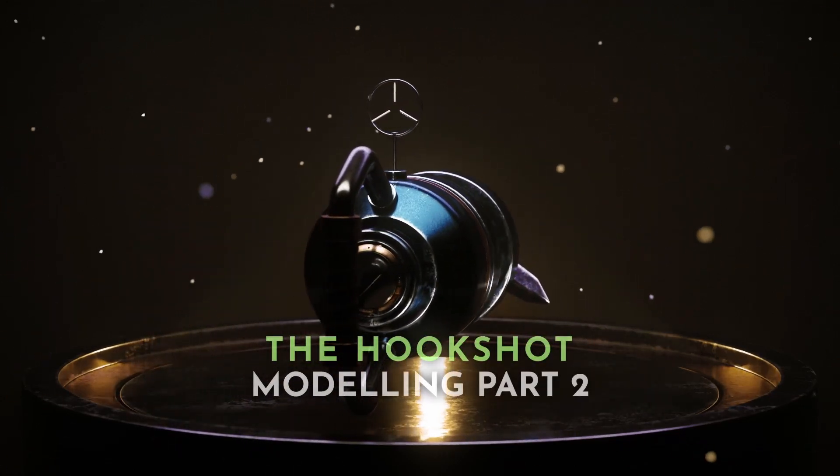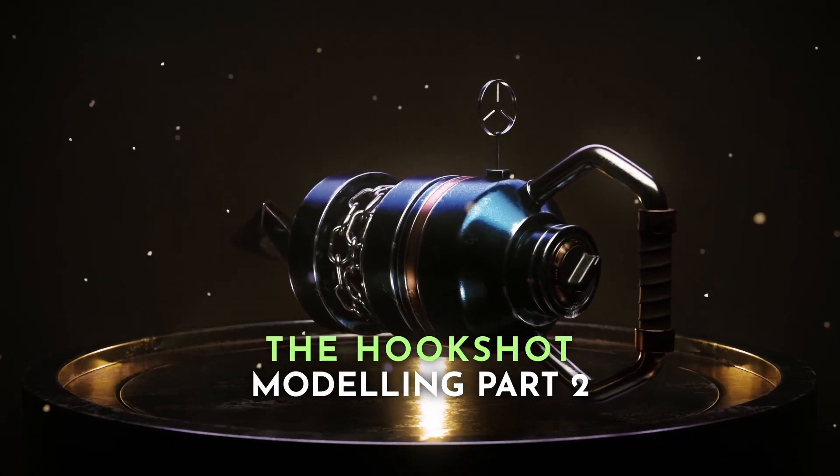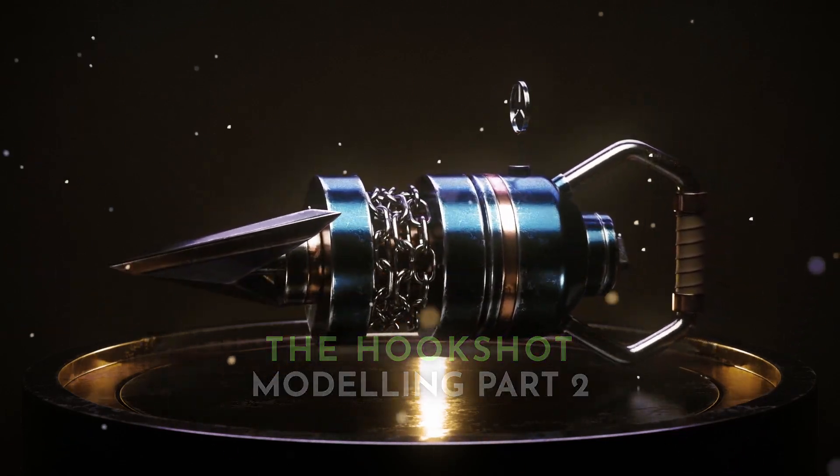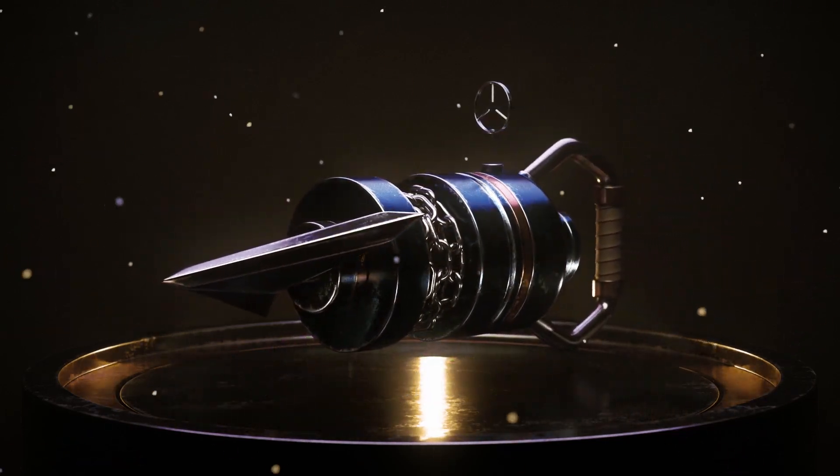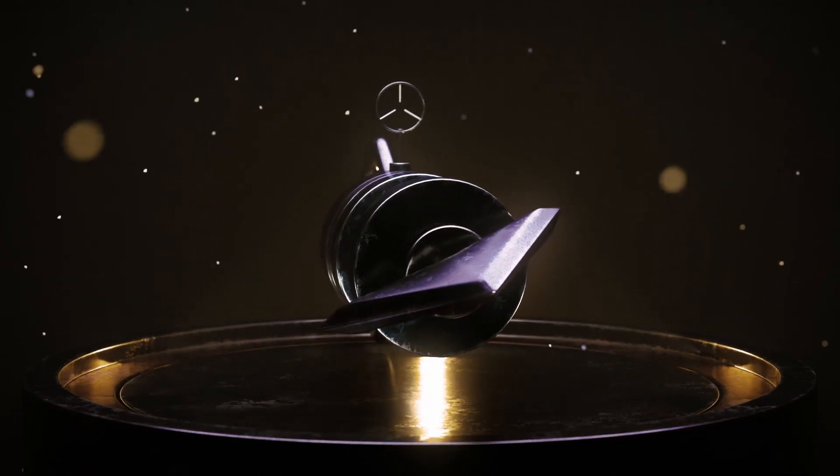Hi everyone, welcome to part 2. In this video we're going to make the handle parts, the support bars, and the dial thing you can see at the back there.